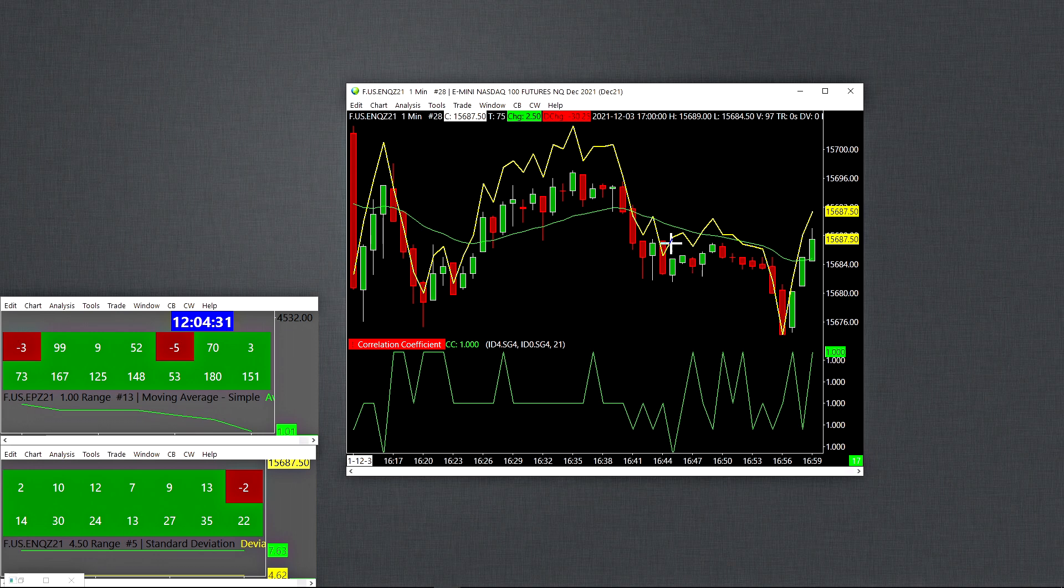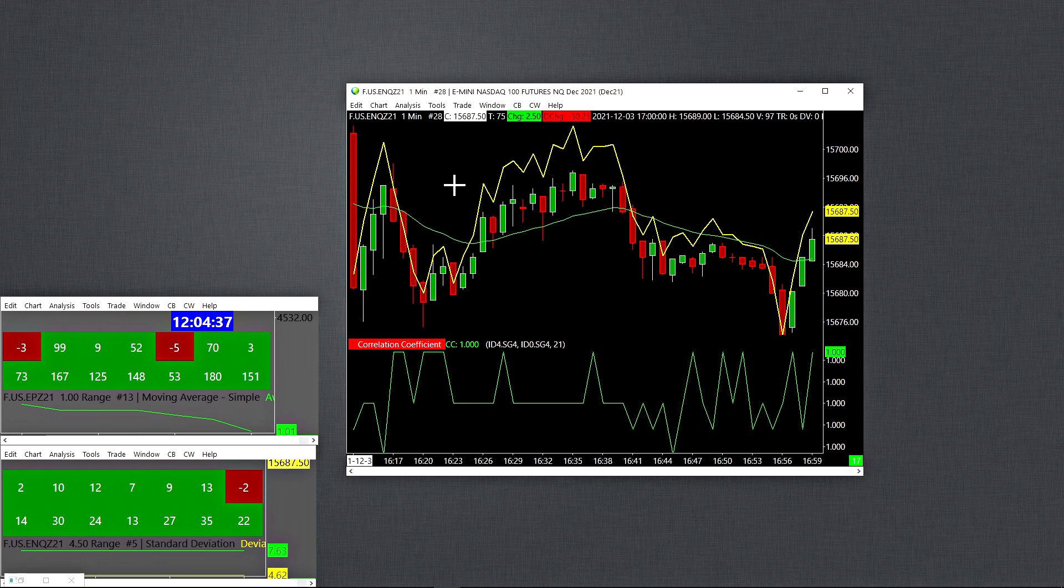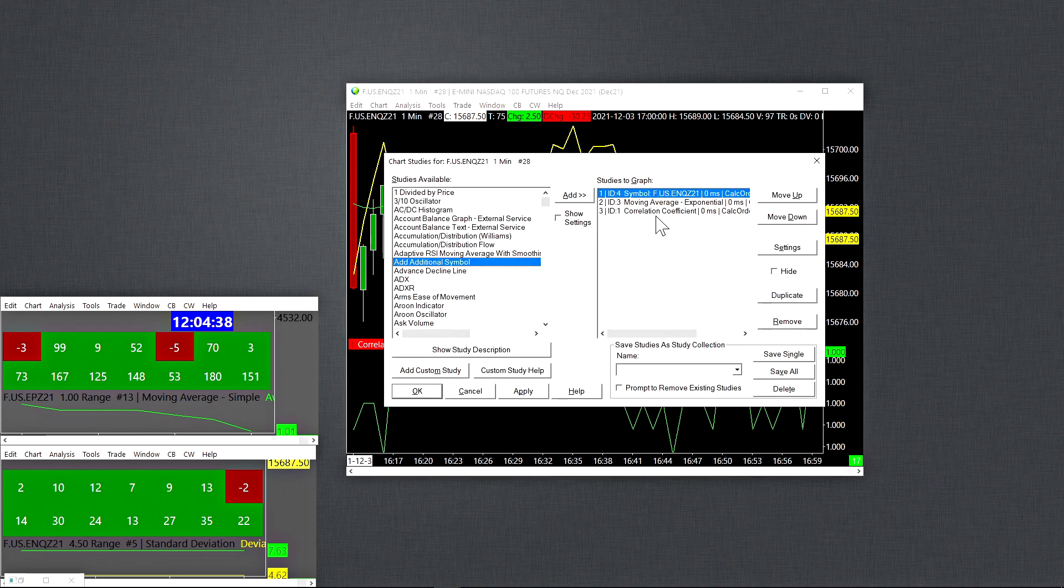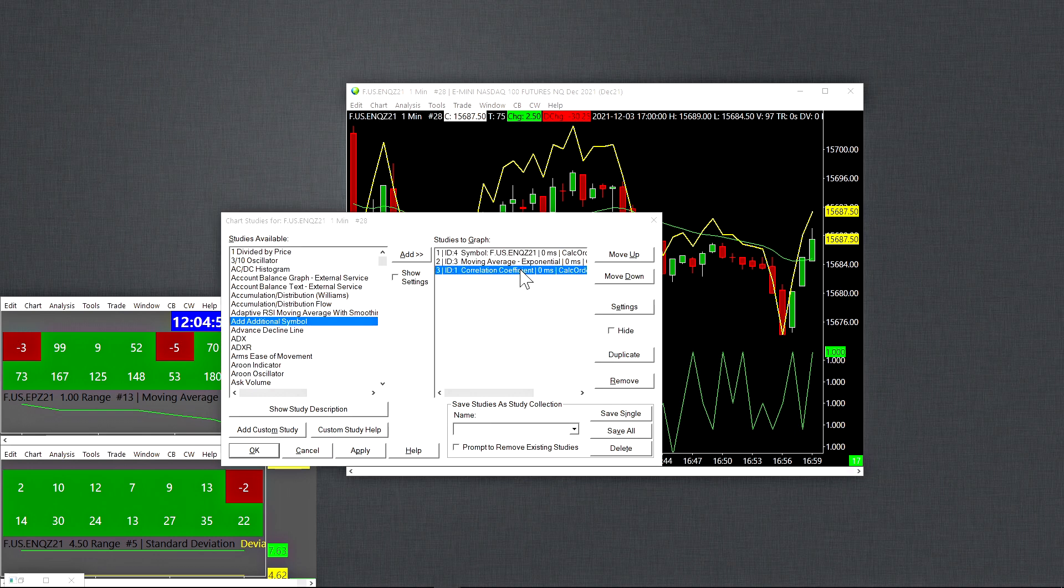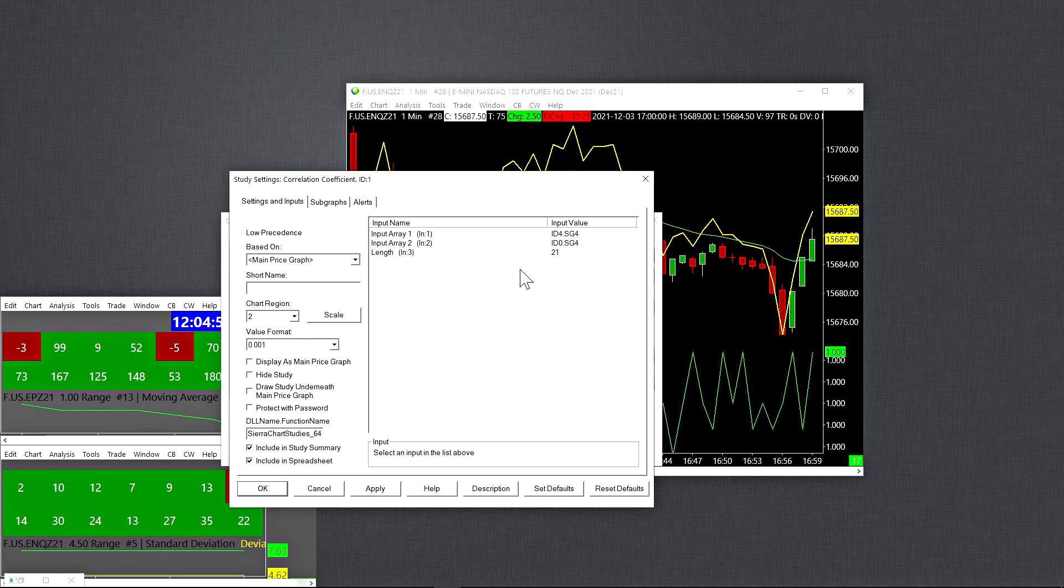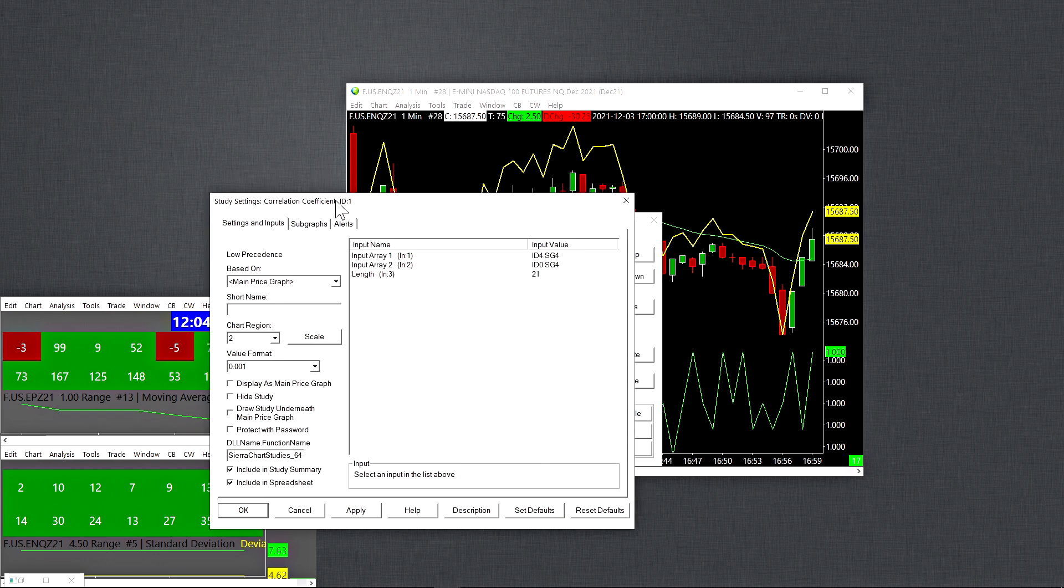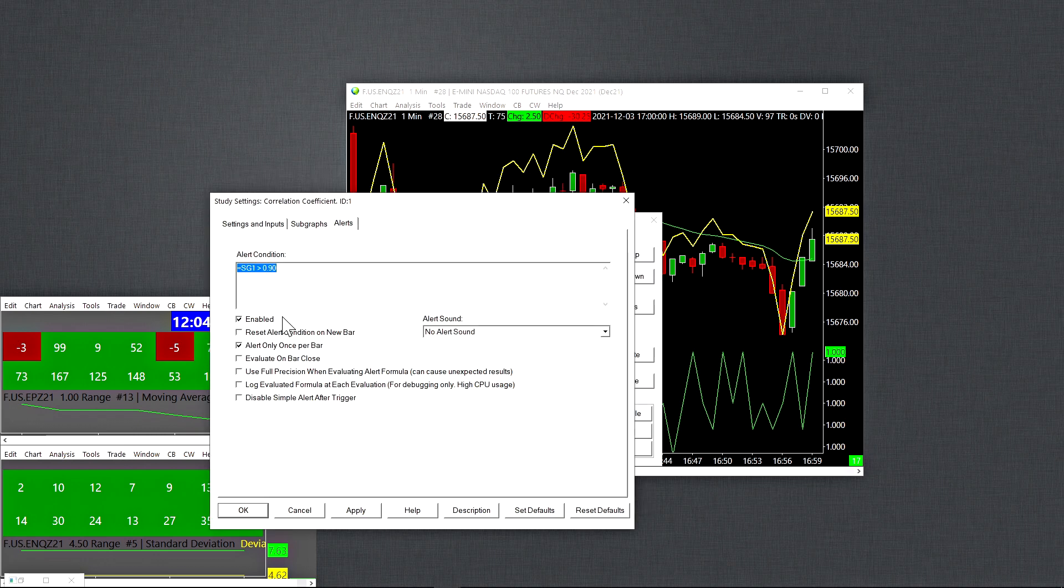So once you have the correlation coefficient configured properly, at that point, all you need to do is set the alert condition. So you go into the study itself. I believe this can be done on the main price graph as well. But for this purpose, because it's a very simple alert condition, I simply put it in the study itself. So you go into your study correlation coefficient, go to the alerts, and that's the alert condition I set. So study subgraph 1 greater than or equal to 0.90.